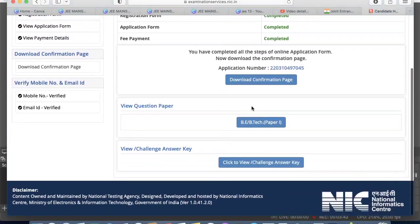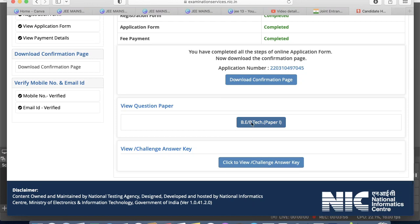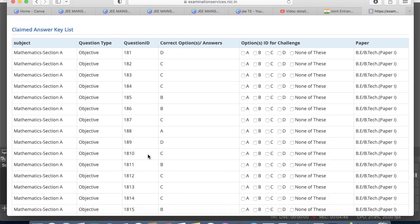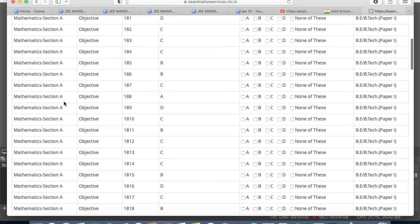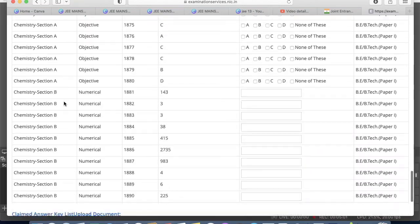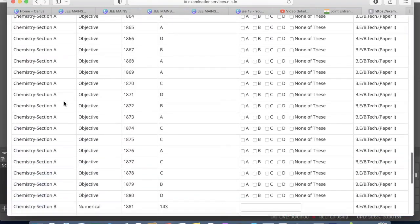After logging in, you will see this interface on the official website login page. Here you can view your question paper for B.Tech Paper 1. You need to click on 'Click to View Challenge Answer Key.' After clicking, you will be able to see your responses from the examination as well as the correct option for every question — Mathematics, Physics, Chemistry — everything you can check here.